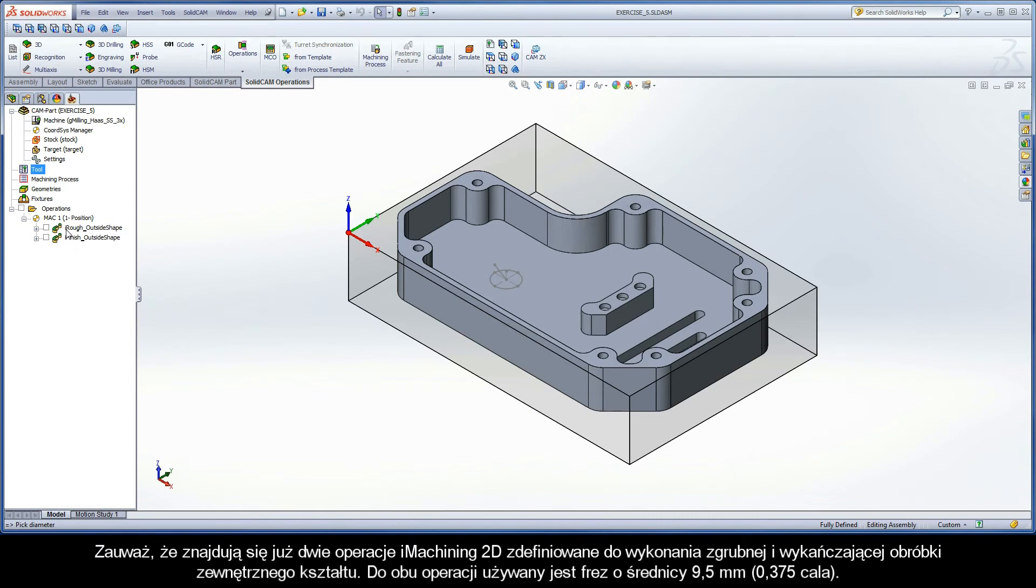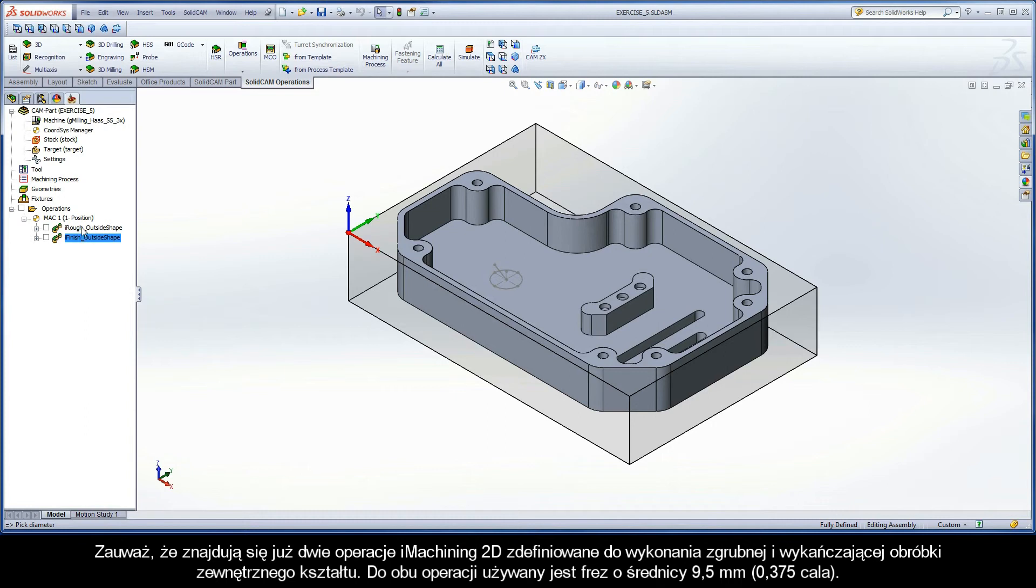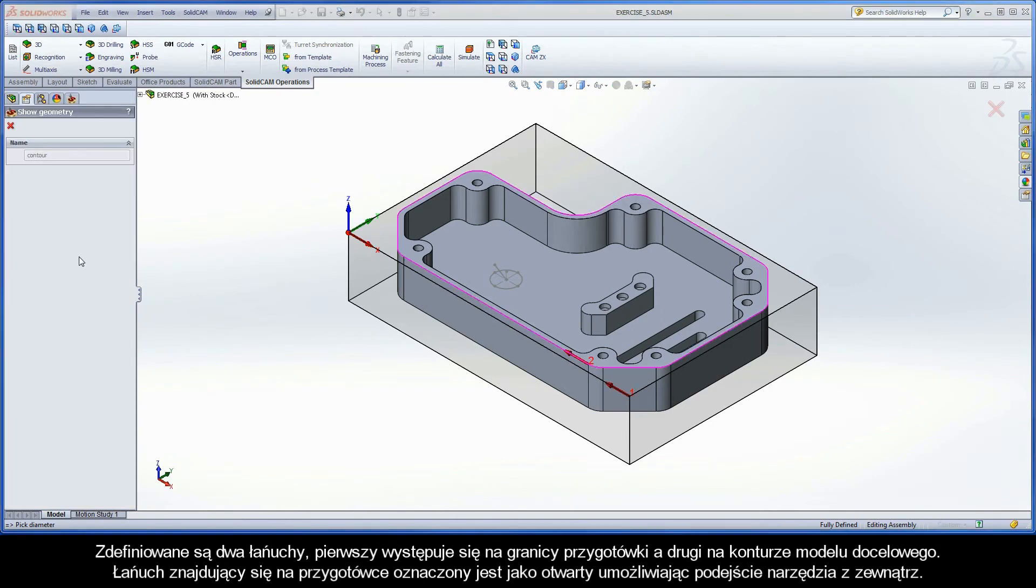In addition, note there are two iMachining 2D operations defined to perform the rough and finish machining of the outside shape. The 9.5mm diameter end mill is used for both operations. Two chains are defined, with the first being the stock boundary and the second being the outside contour of the target model.